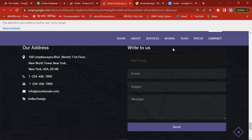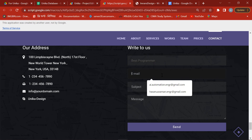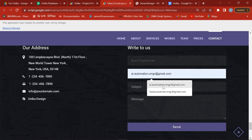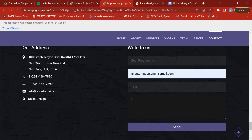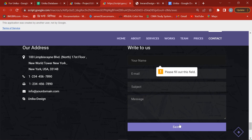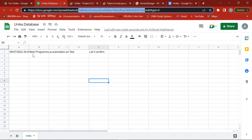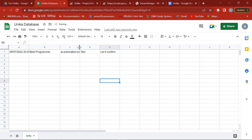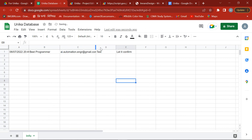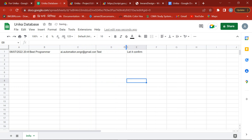Check the customer contact form. The customer sent messages and they were successfully saved in the spreadsheet like a database.